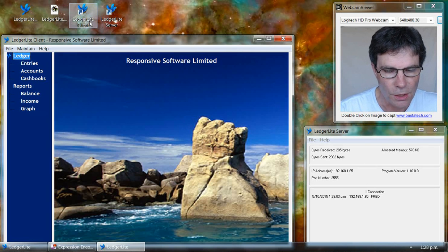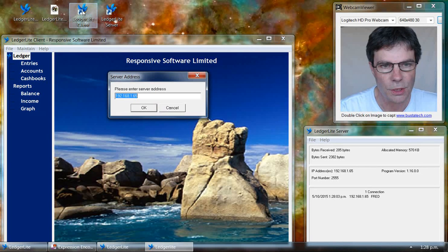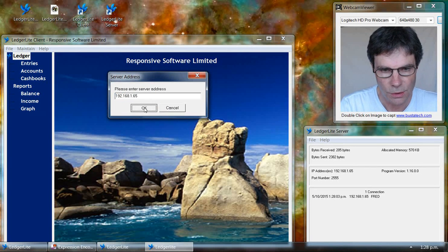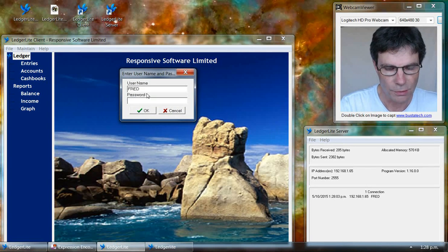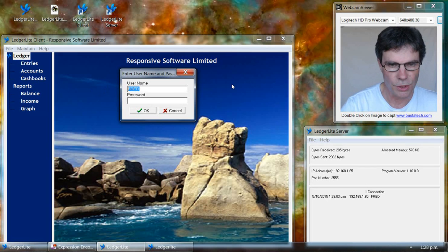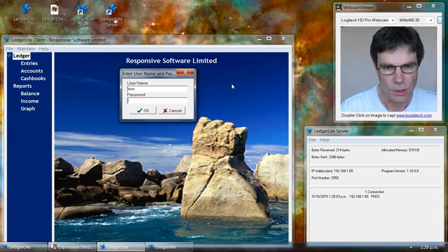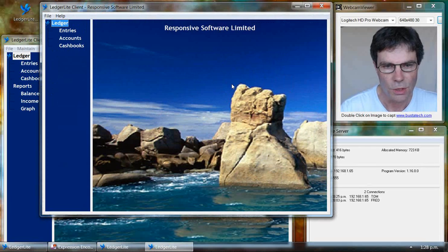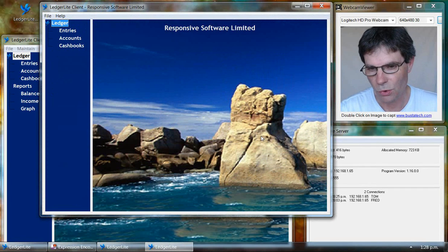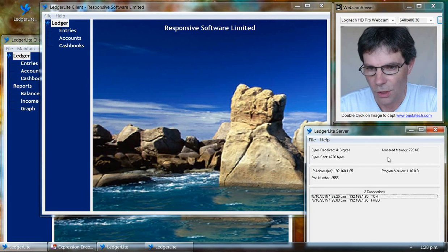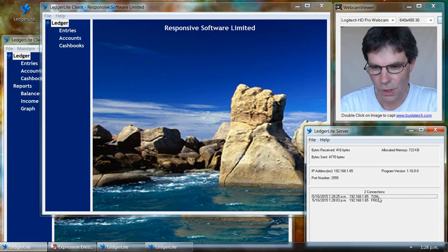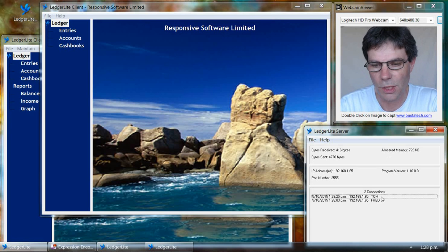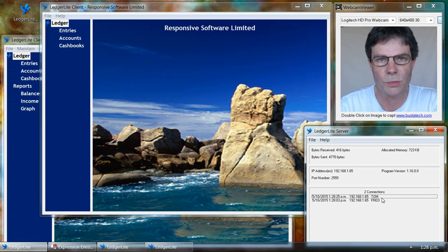We can double click on the LedgerLite client again and go through the prompts. This time we put in Tom as the LedgerLite user. We'll notice on the server screen we can see that we've got now two connections, one from Fred and one from Tom.